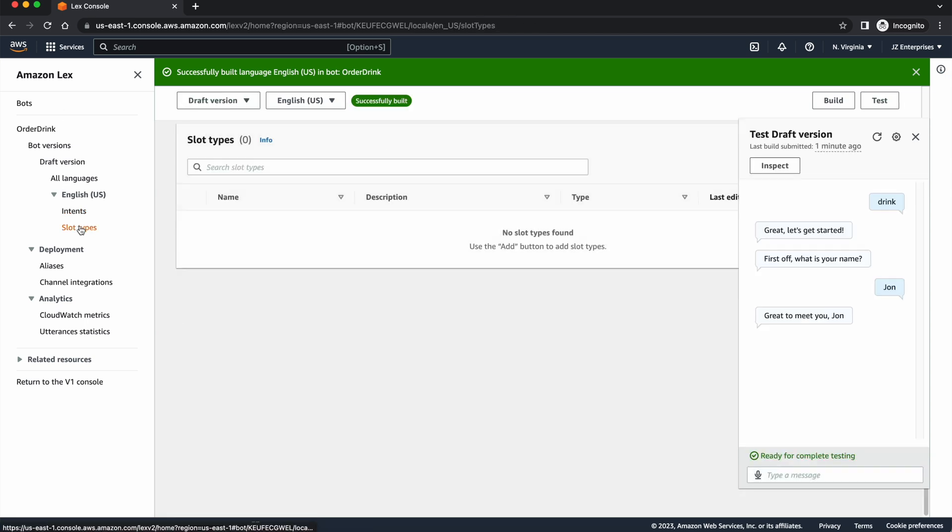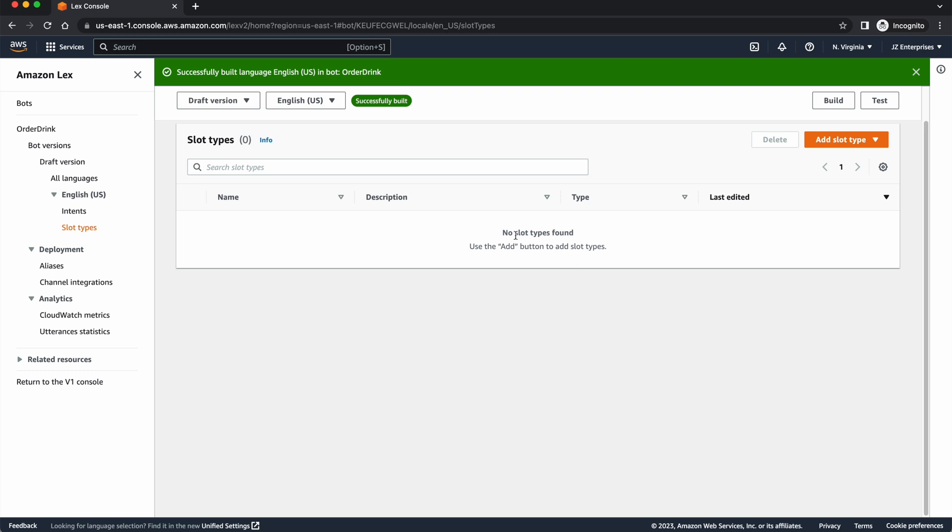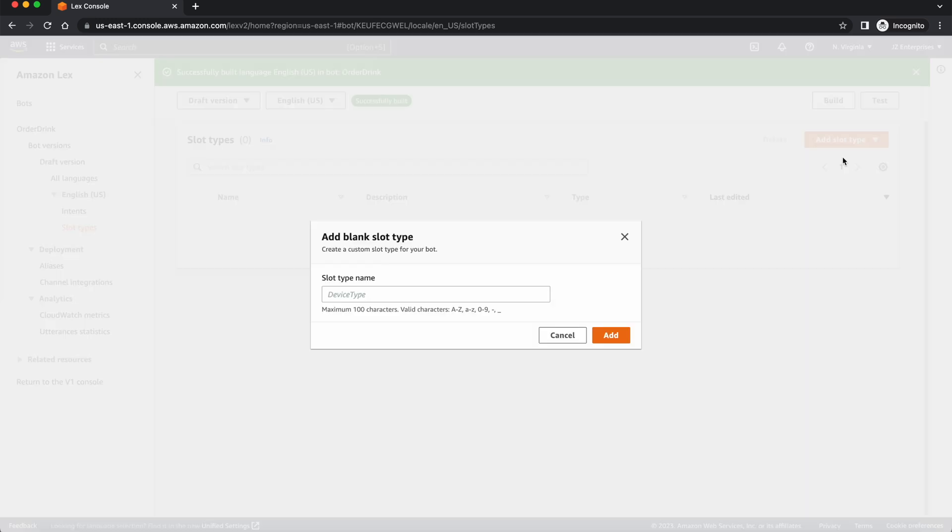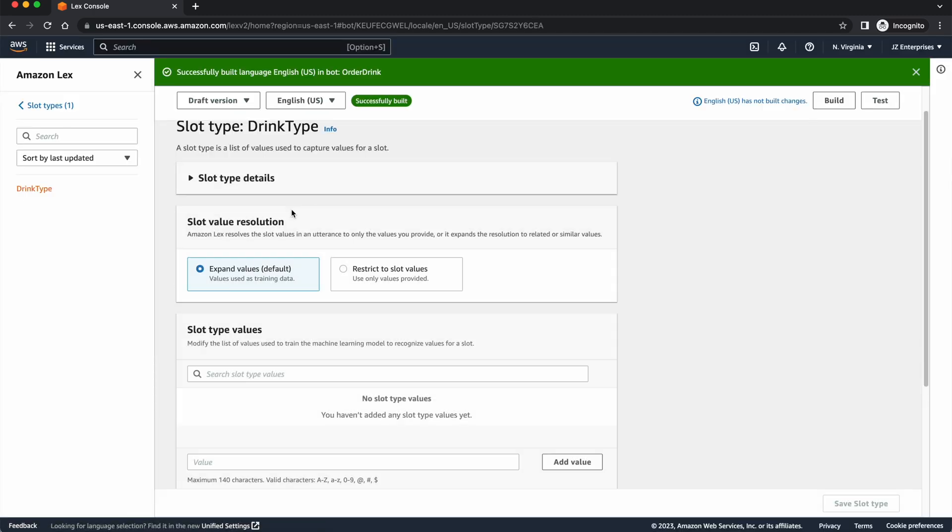We're going to build our own slot type for our order because this is a storefront or a menu that we're asking them to choose from. They can't just order anything. They have to order certain things off of our menu. And so those certain choices that they're going to get will be listed here under Slot Types. So I'm going to go ahead and add a slot type, and it's going to be a blank one just so you can see how these work. I'm going to call this one Drink Type. This is kind of like my variable. We don't know what they want, but we're going to give them some choices, and this will hold what they order. So I'm going to go ahead and add that.